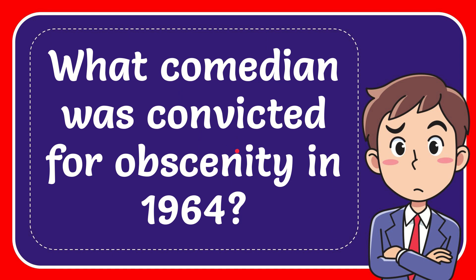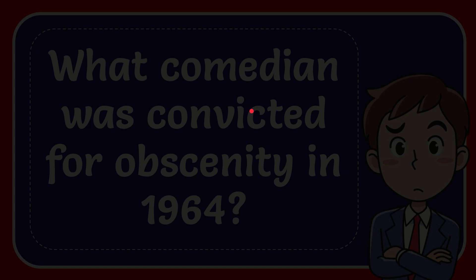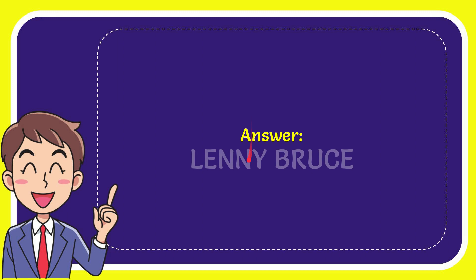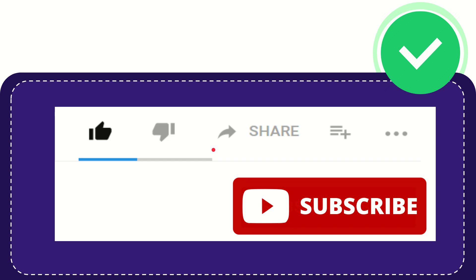In this video I'm going to give you the answer to this question. The question is: what comedian was convicted for obscenity in 1964? The correct answer to the question is Lenny Bruce. That is the answer to the question, Lenny Bruce.